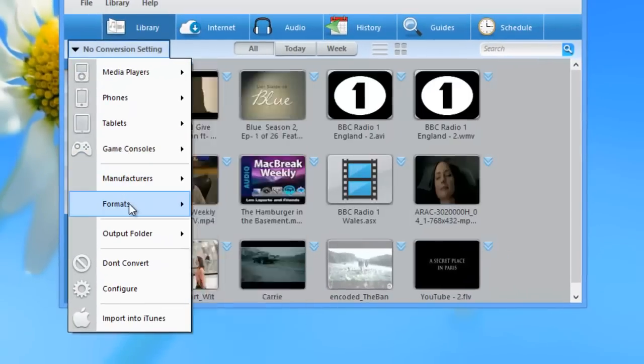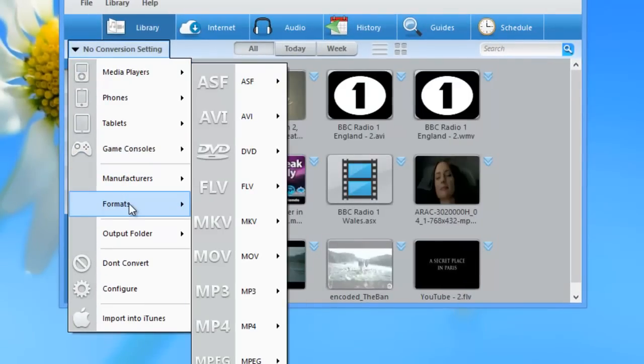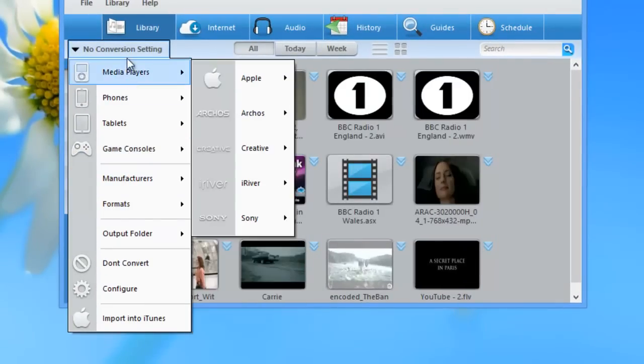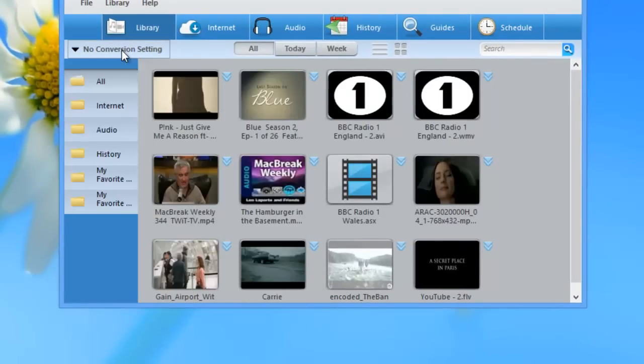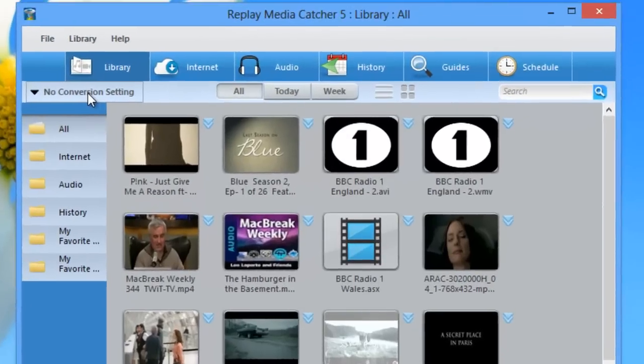It also offers you the simplicity of choosing via format or no conversion setting. So you can set up the program in advance to automatically convert all your recordings to a particular conversion type if you want.